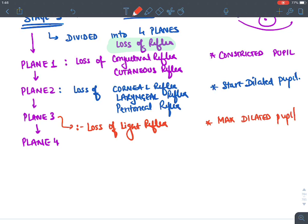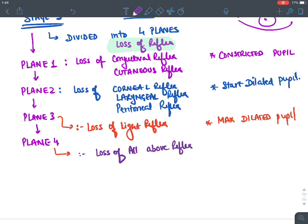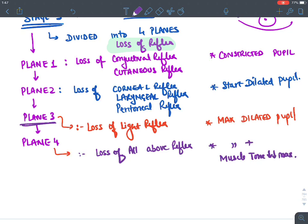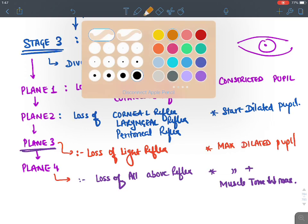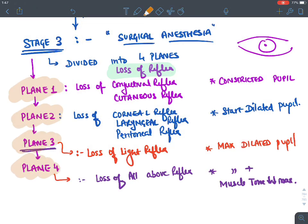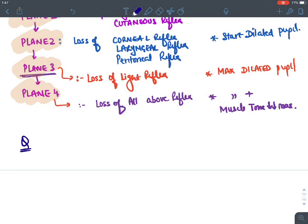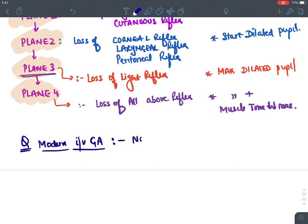In plane 3, there is loss of the light reflex — putting a light stimulus to the eye produces no pupil constriction — and the pupil is maximally dilated. In plane 4, all remaining reflexes are lost. With modern IV general anesthetic agents, there is no stage 1 or stage 2 — the patient directly enters stage 3.